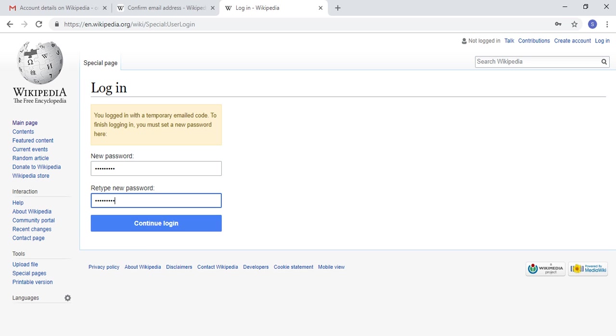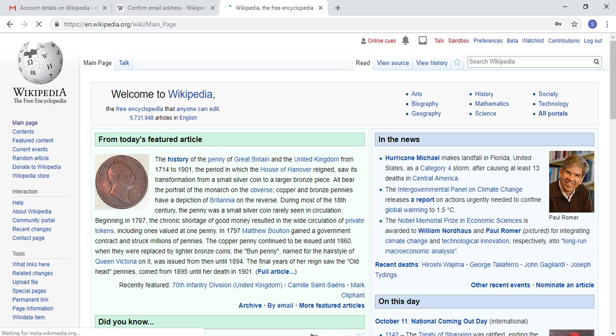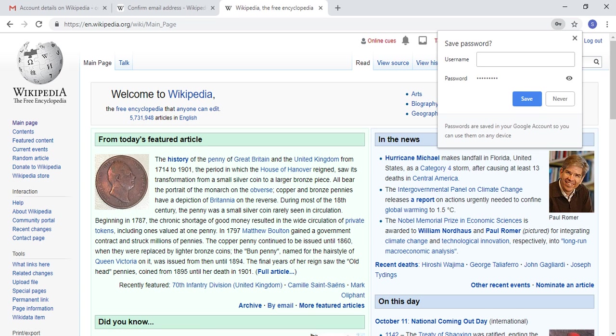Continue and login. I have now successfully reset my own password.